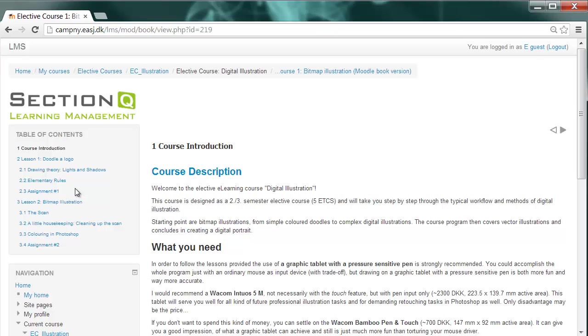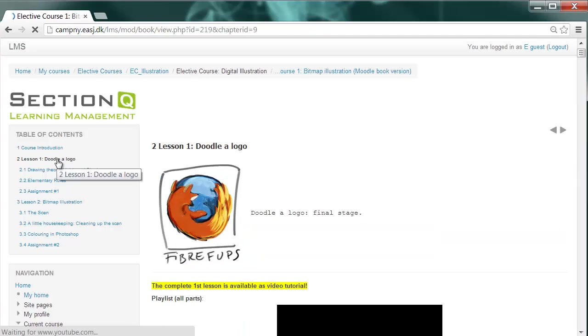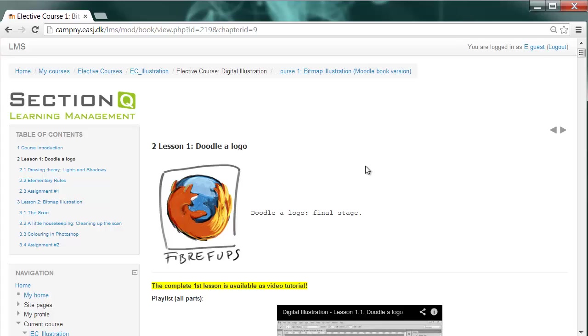For instance, this Moodle book starts with the general course introduction and then proceeds right away to the first lesson, Doodle a Logo.